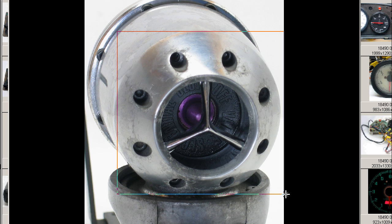So an HKS blow-off valve made by the HKS company of Japan, made in Japan, from Japan.